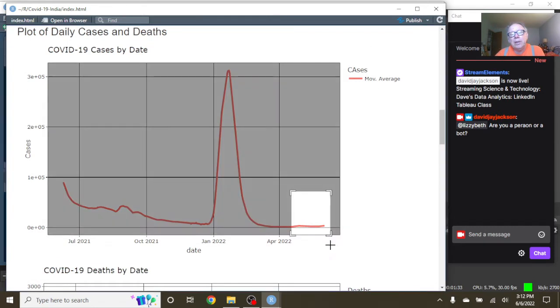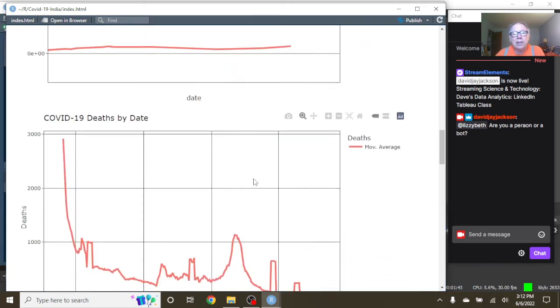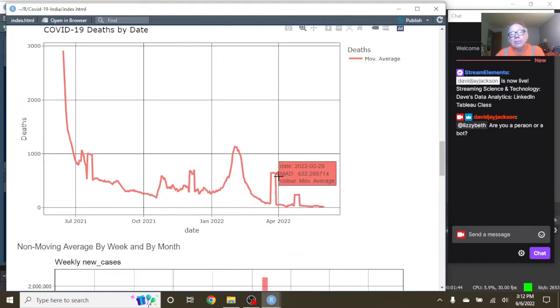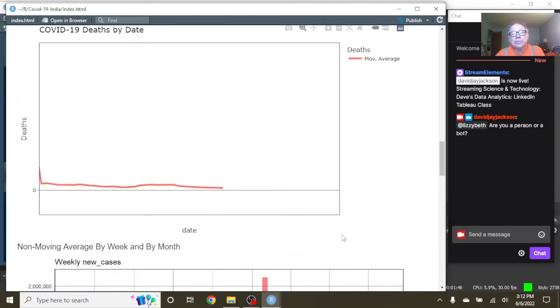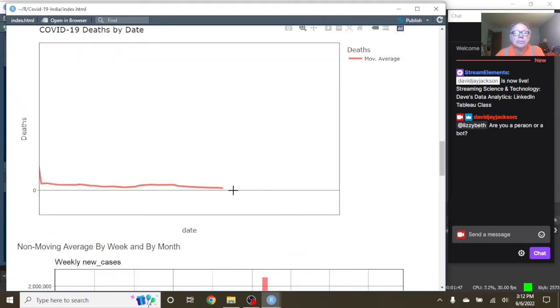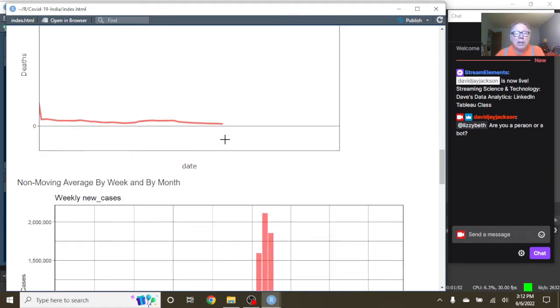Come down here, take a look down here. As of June the 2nd, India has averaged 3,655 cases per day. And as of June the 2nd, they were averaging 12.8 deaths per day.